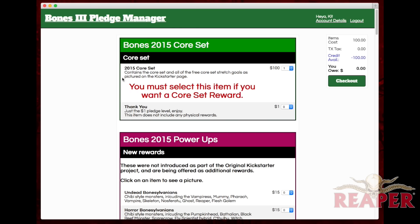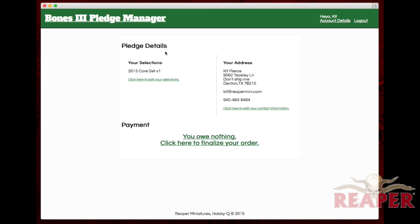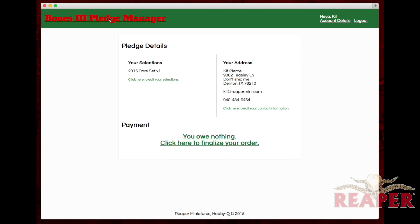Right now I have one core set selected, my items equal my credit available, and I don't owe anything. So I click check out — it brings us to the order review screen. There it is: my 2015 core set, and I owe nothing. So I can click there to finalize my order and you're done.